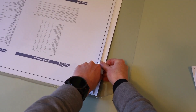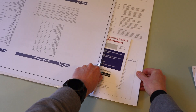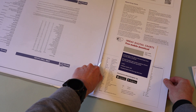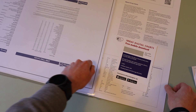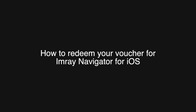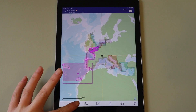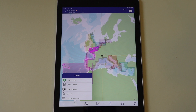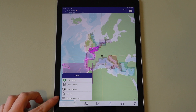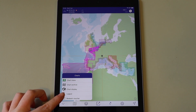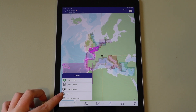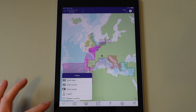In this video I'm going to show you how to redeem your voucher code for Imre Navigator. Tap the chart menu and ensure you are logged in. If the menu shows login you will need to do so.